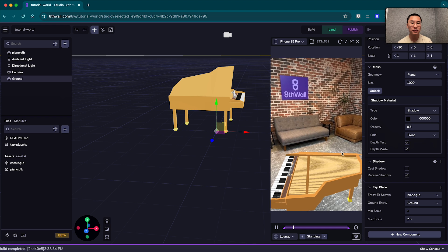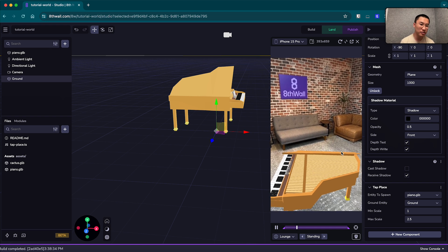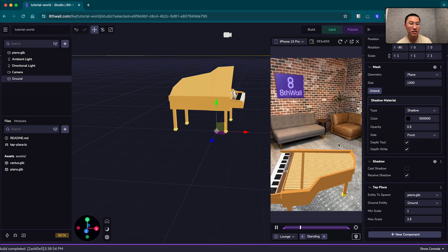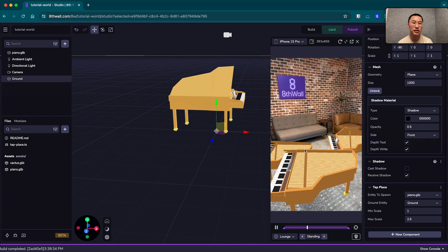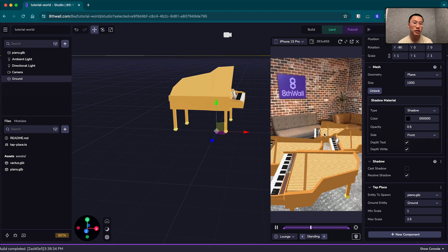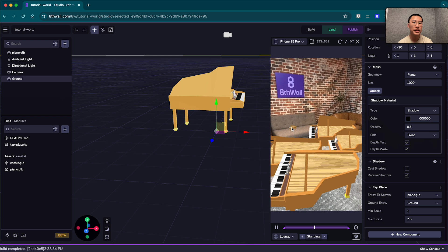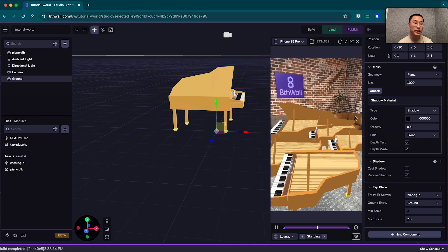We have a piano in the lounge, nice little jazz lounge here. And likewise, if you click and spawn, these pianos will appear.